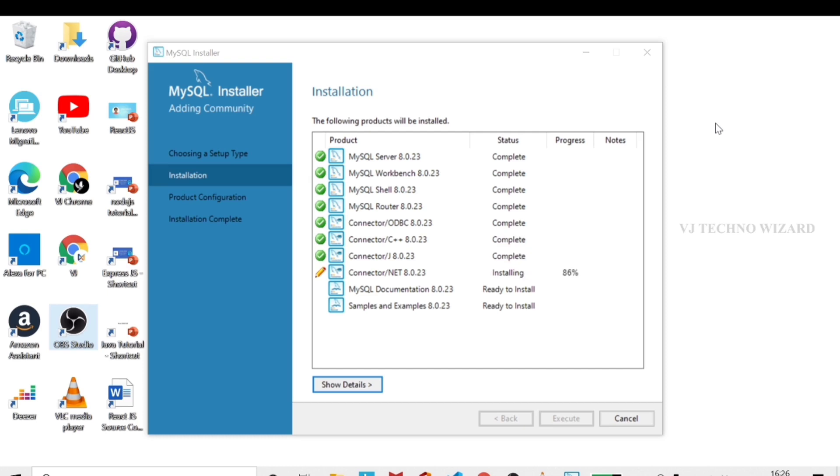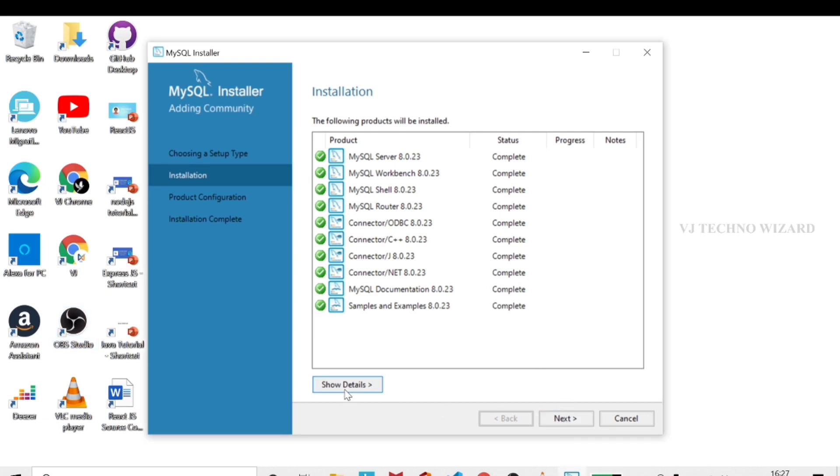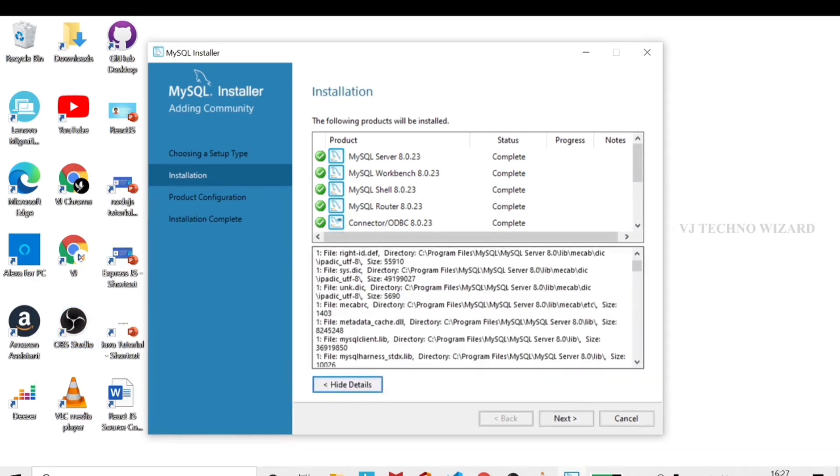The installation will take a maximum of 10 to 15 minutes. In the next 10 minutes you will have installed it.